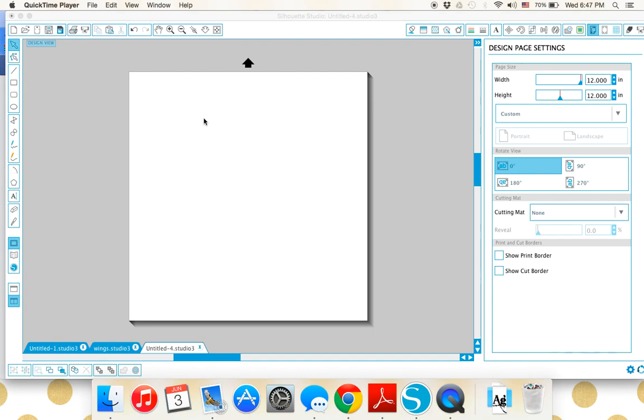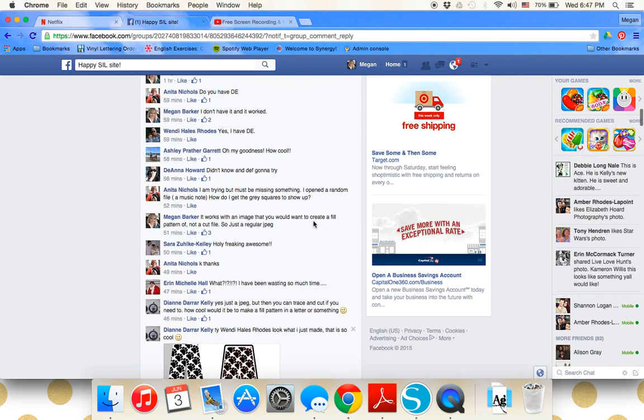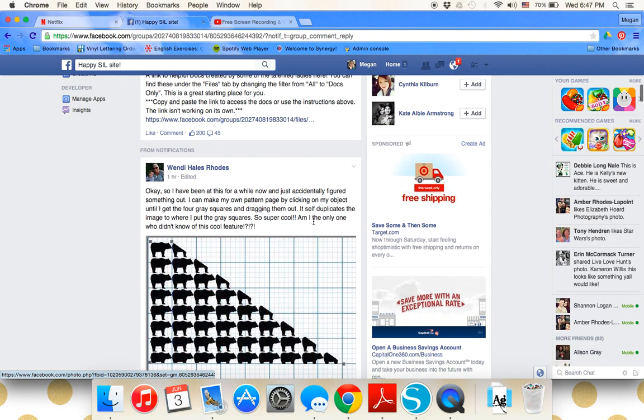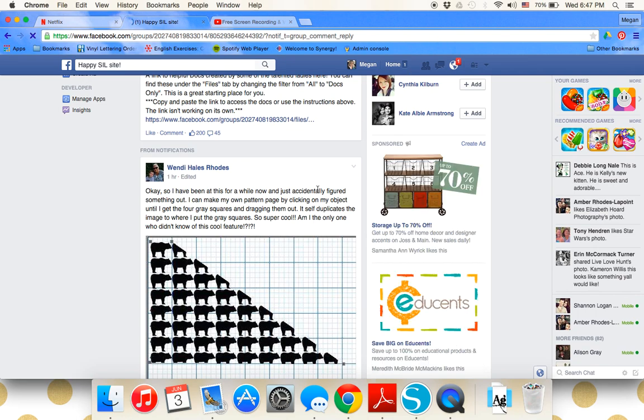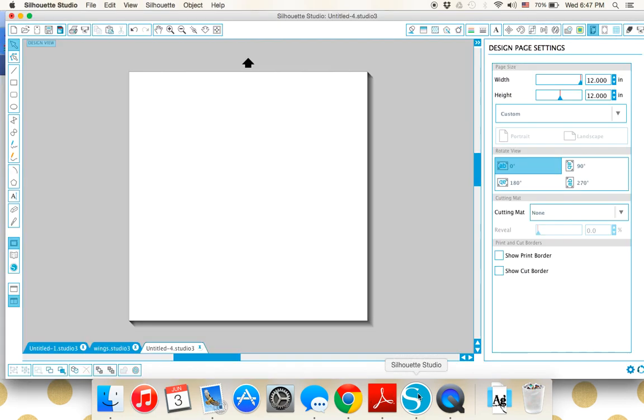I'm going to show you really quickly how to duplicate a pattern easily on your screen. Thanks so much to Wendy for showing us this cool feature. This is simple to do. Fill patterns are great when you want to fill a shape all the way with a pattern.